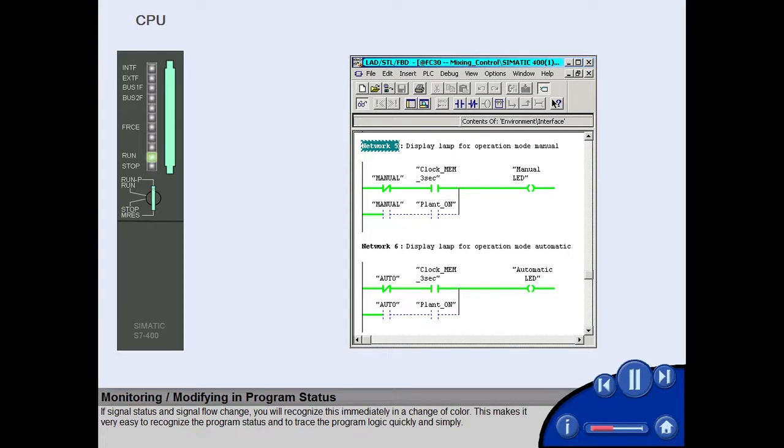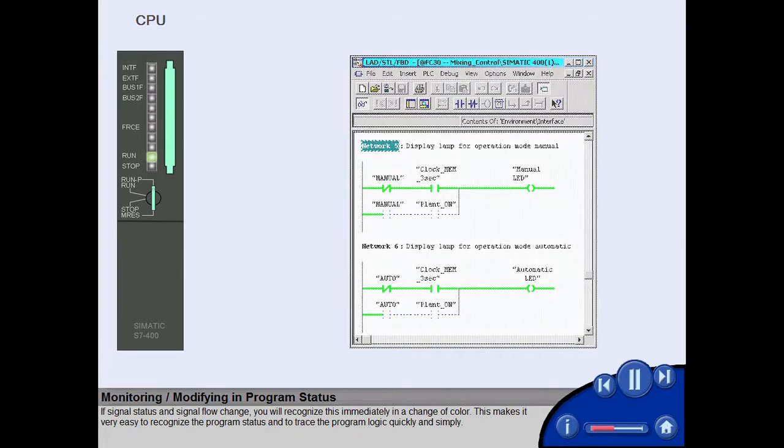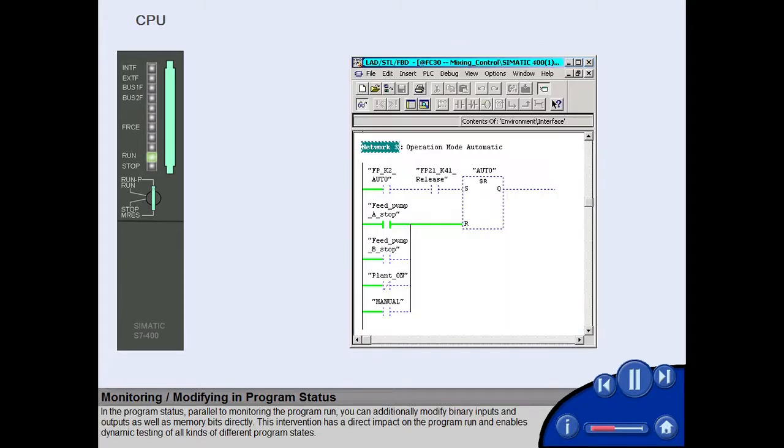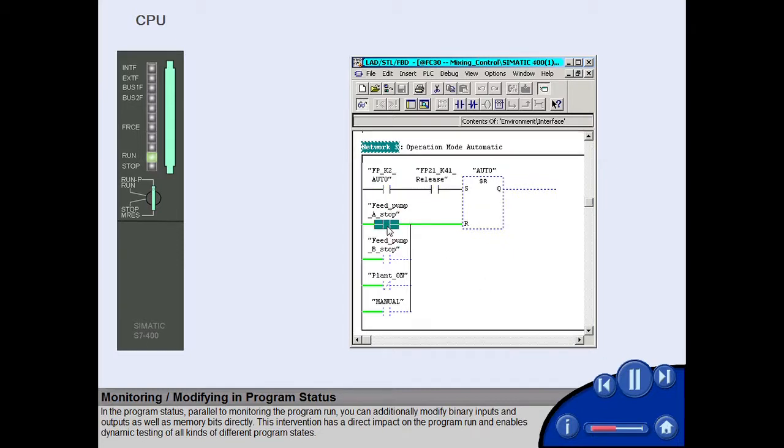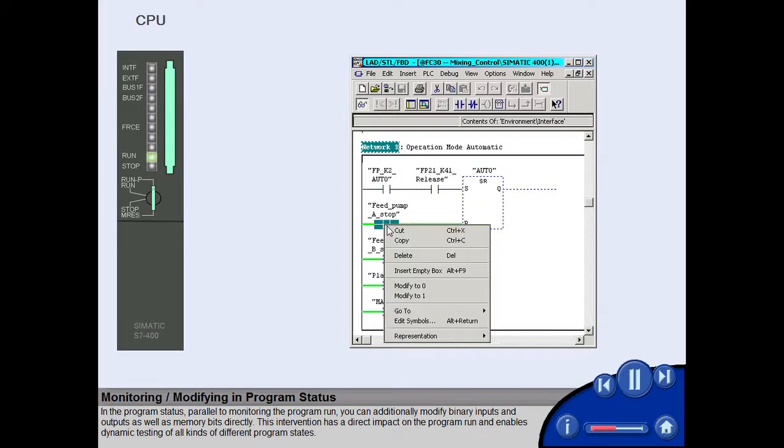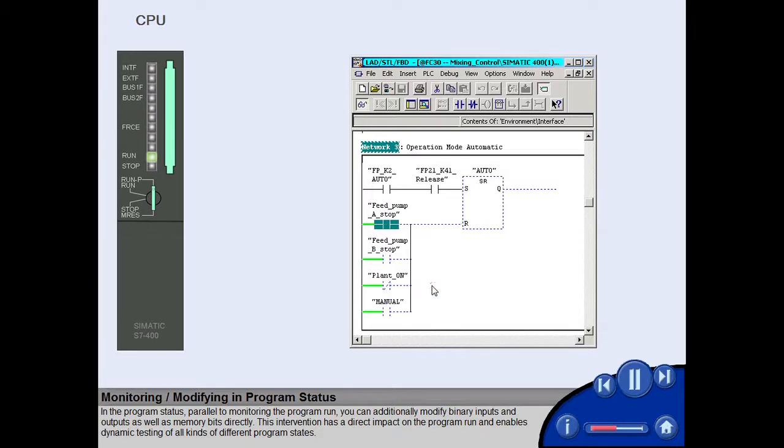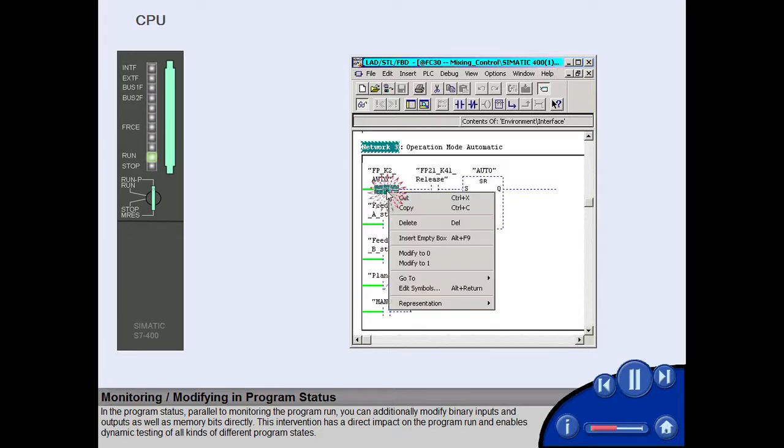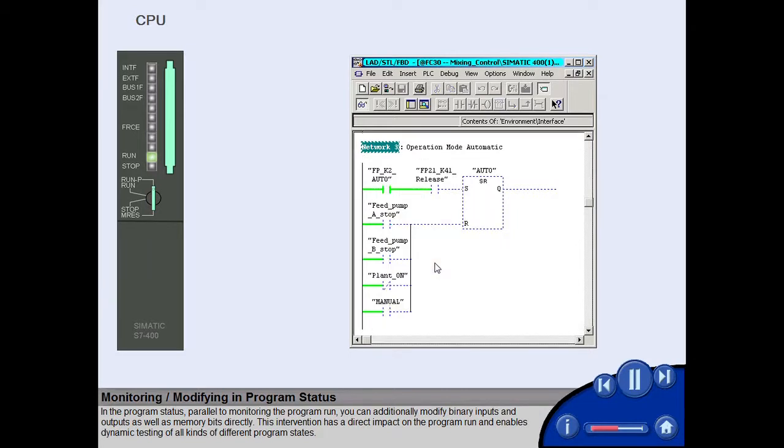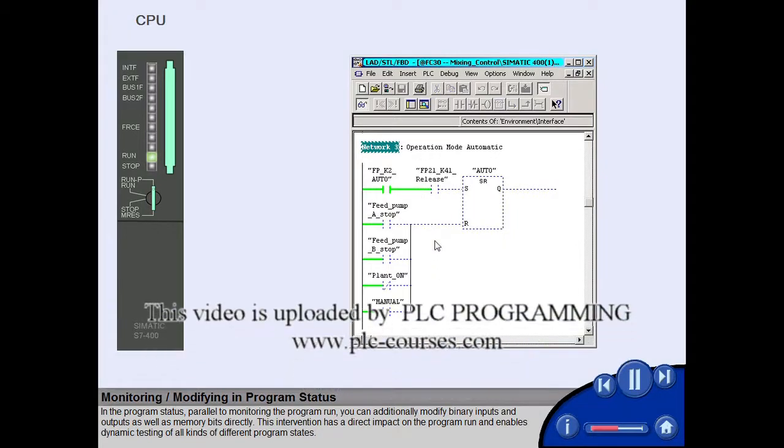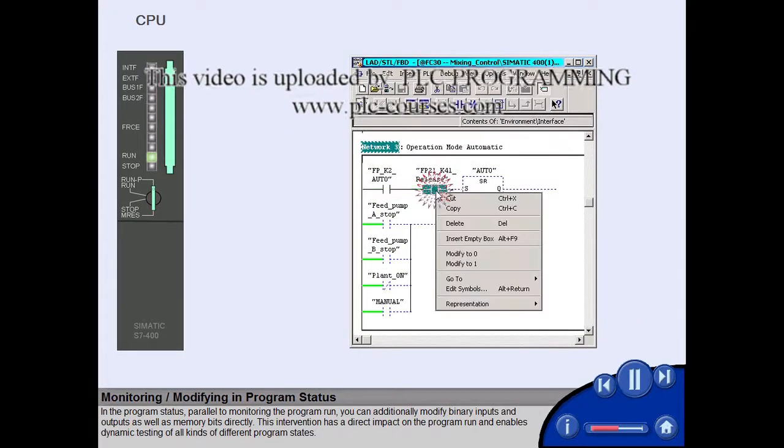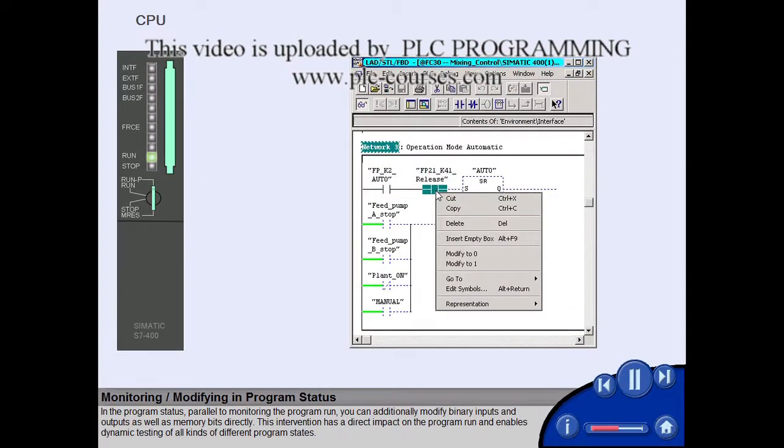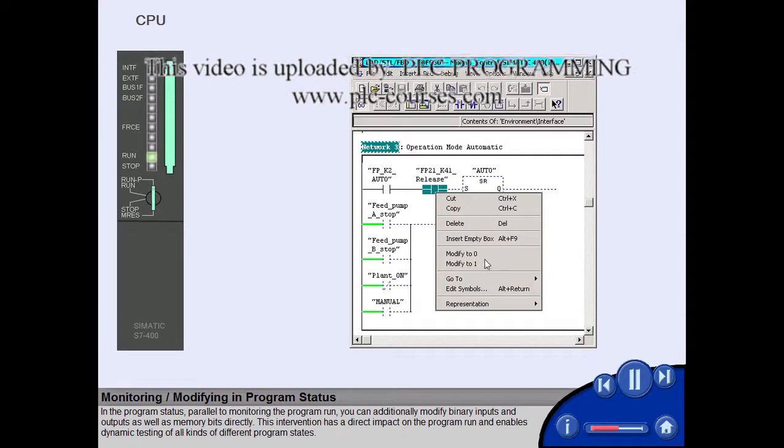This makes it very easy to recognize the program status and to trace the program logic quickly and simply. In the program status, parallel to monitoring the program run, you can additionally modify binary inputs and outputs as well as memory bits directly. This intervention has a direct impact on the program run and enables dynamic testing of all kinds of different program states.